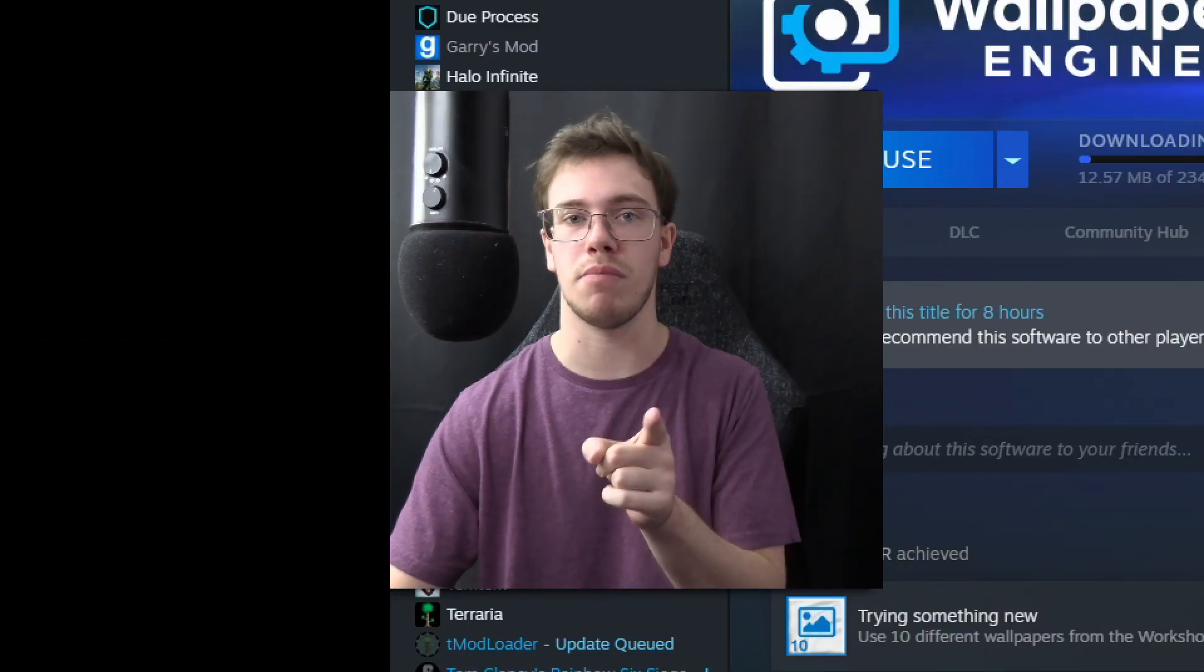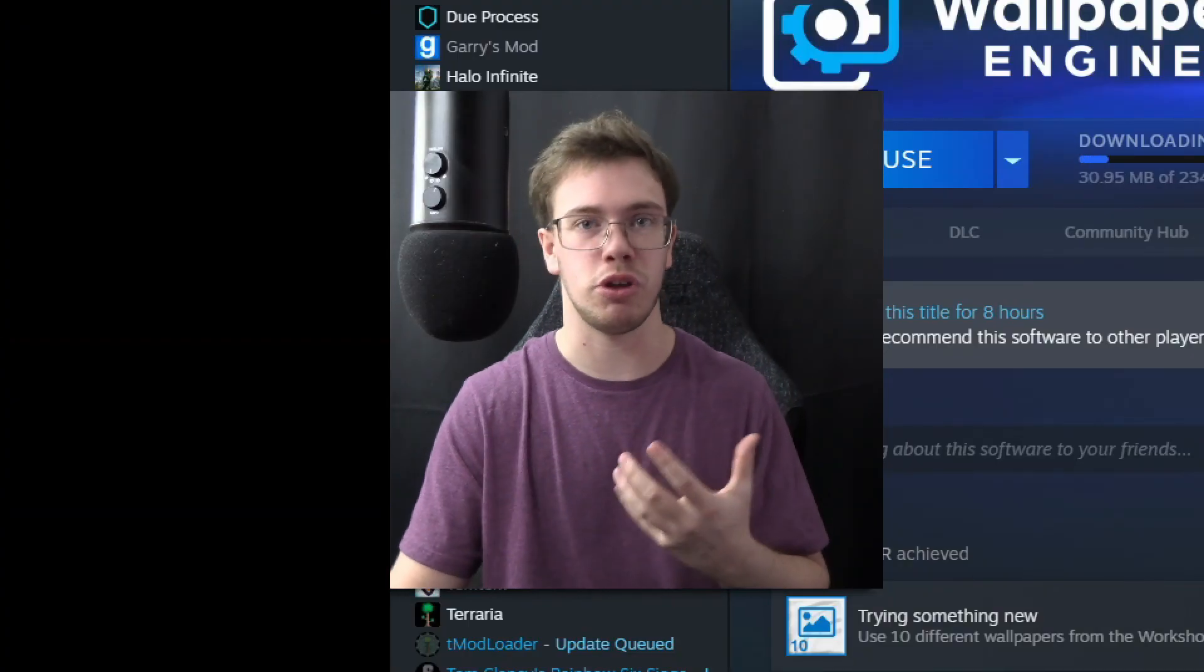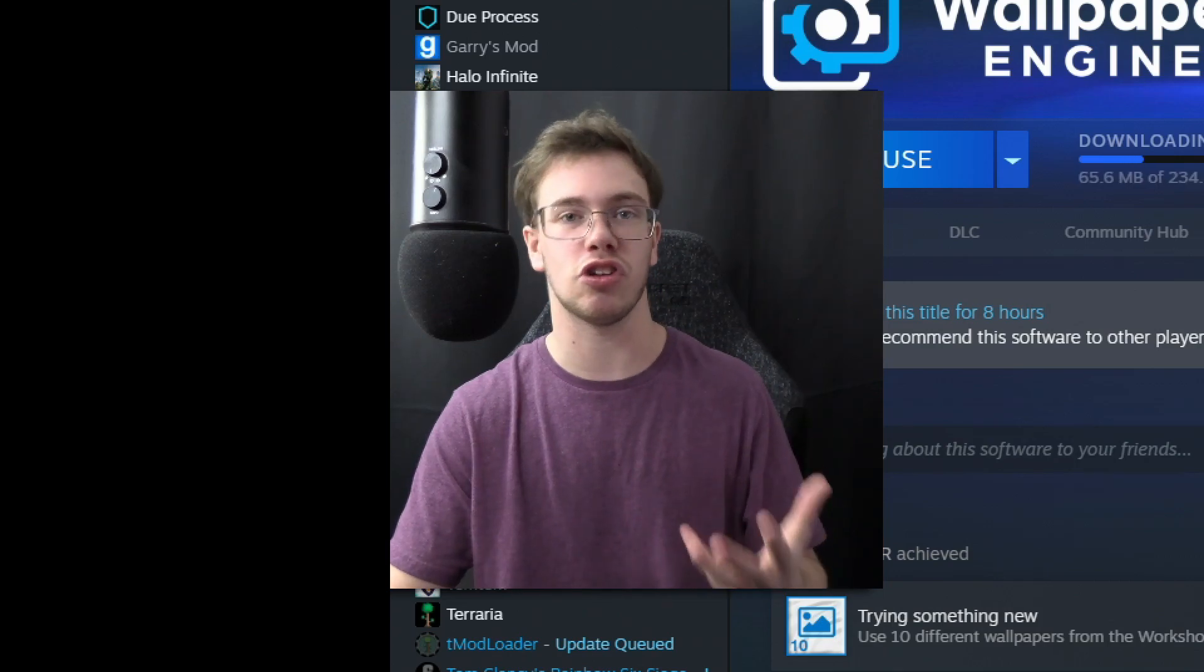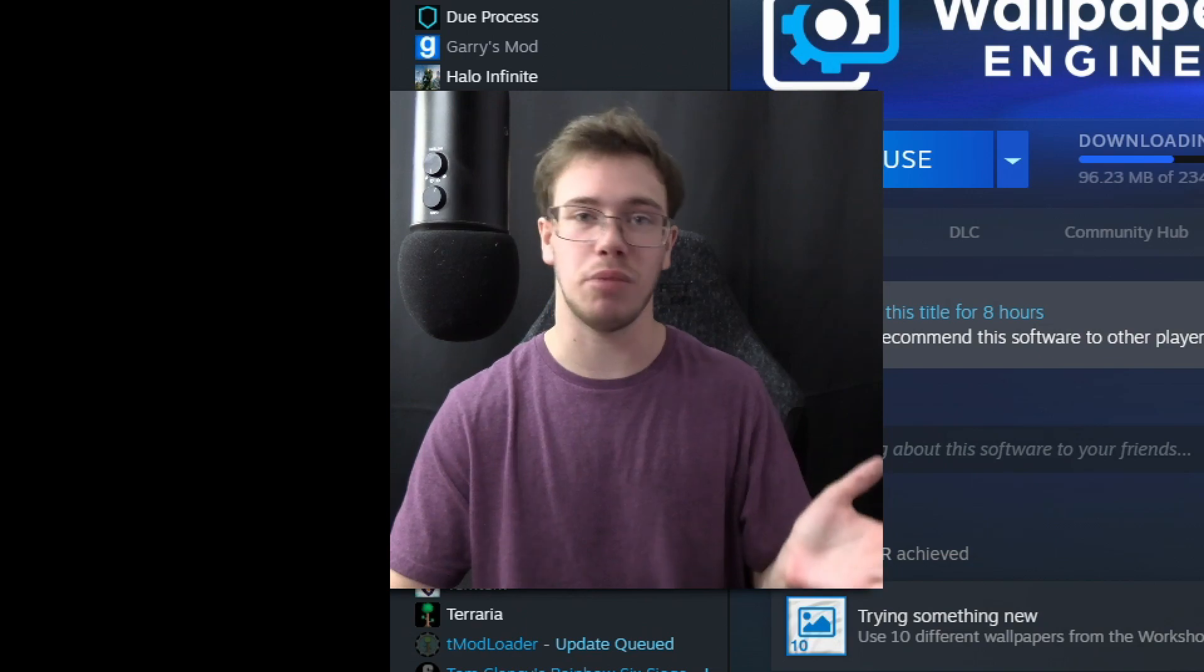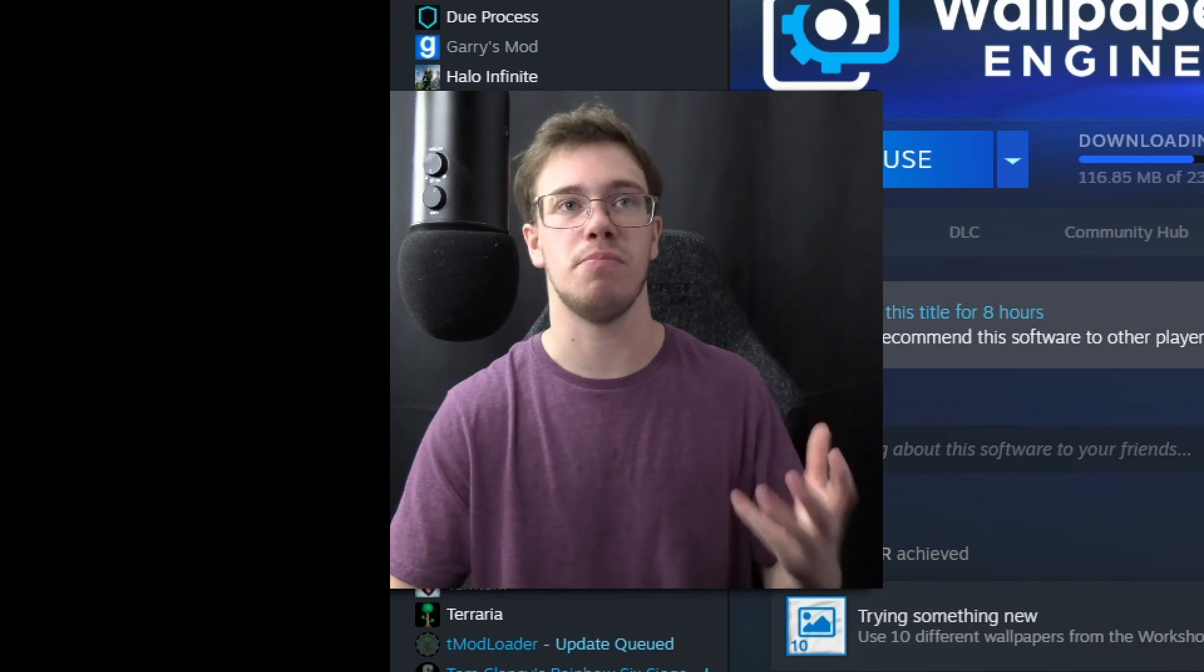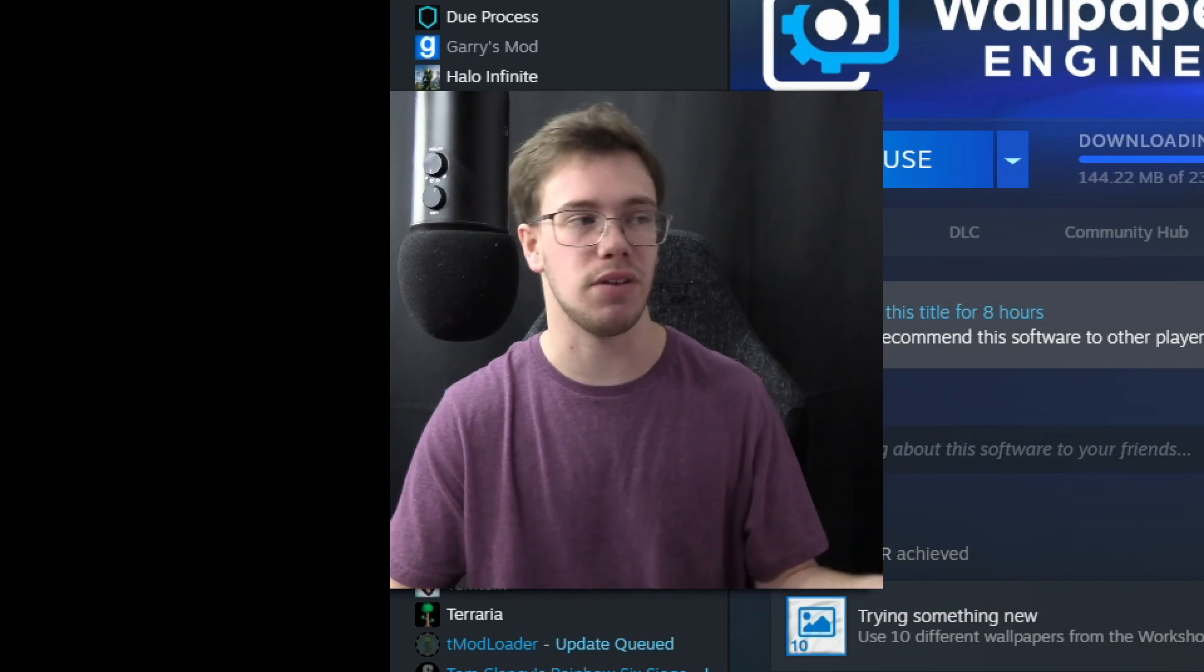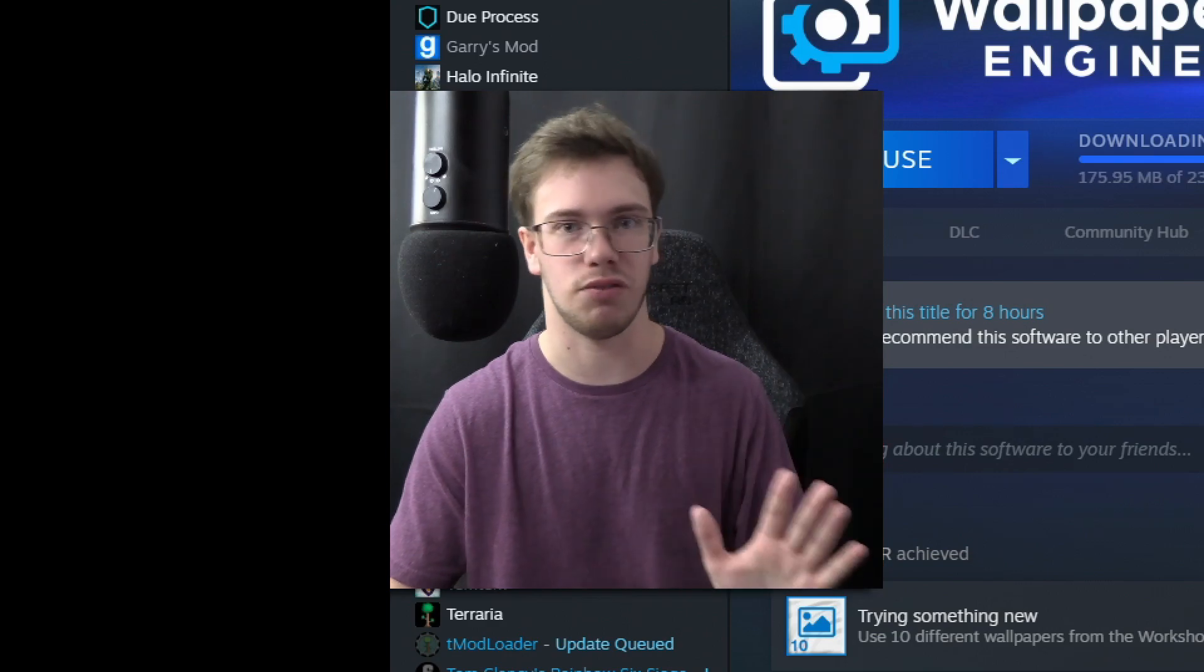So the only thing you got to keep in mind about this application is that it's going to take a bit of your GPU and CPU power. Not a whole lot, just a very small micro percentage. But you do have to keep that in consideration just in case if you don't have the most demanding GPU out there. But if you have at least the newer series GPUs, you'll be able to run this perfectly fine.